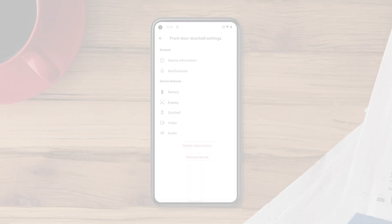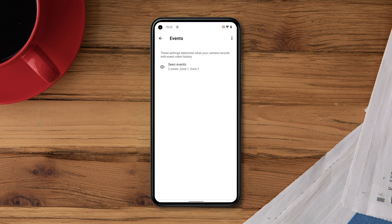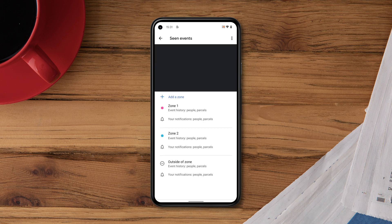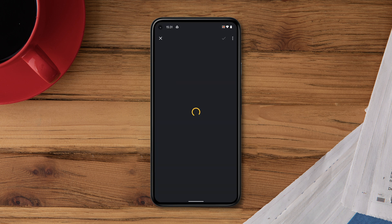You can edit the shape of a zone at any time. Go to Events, then Scene Events. Tap the zone you'd like to modify.